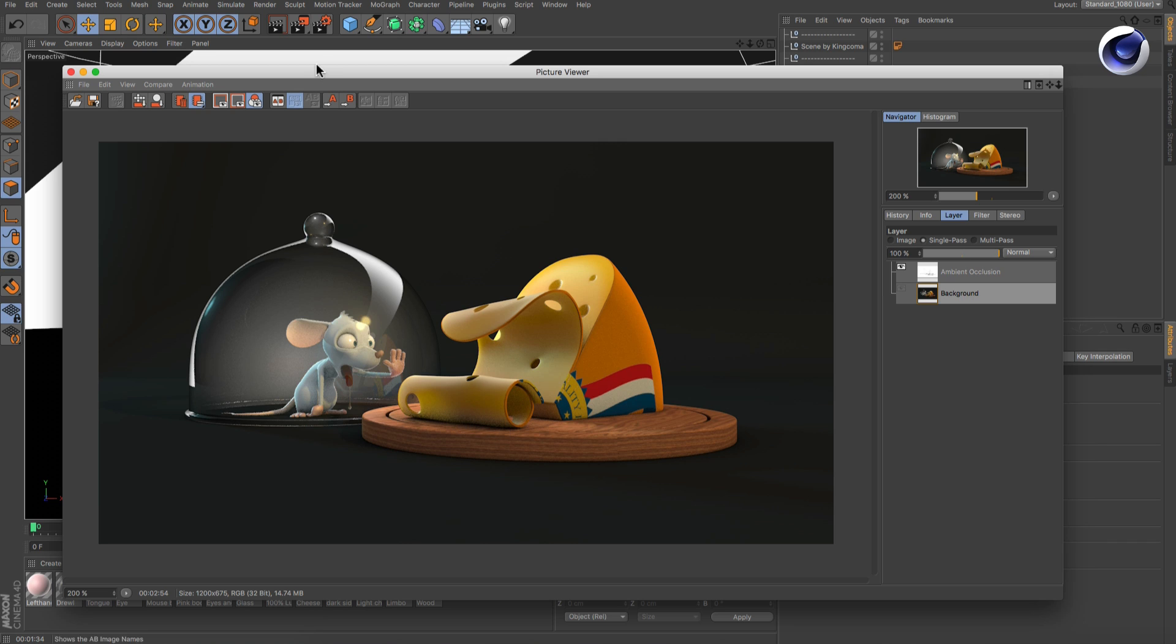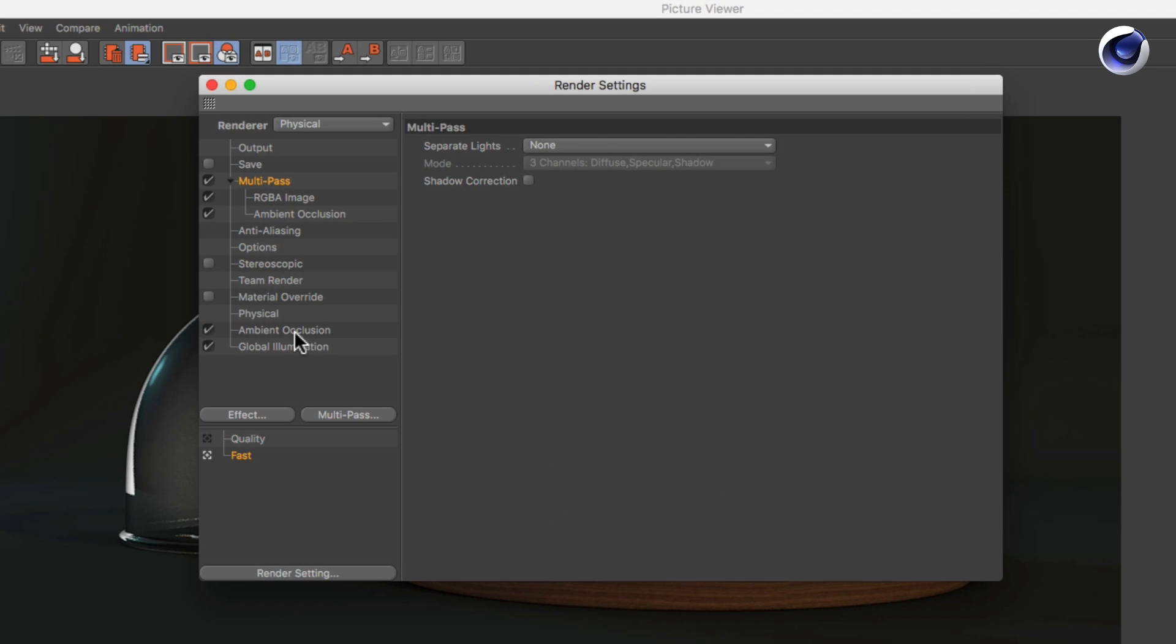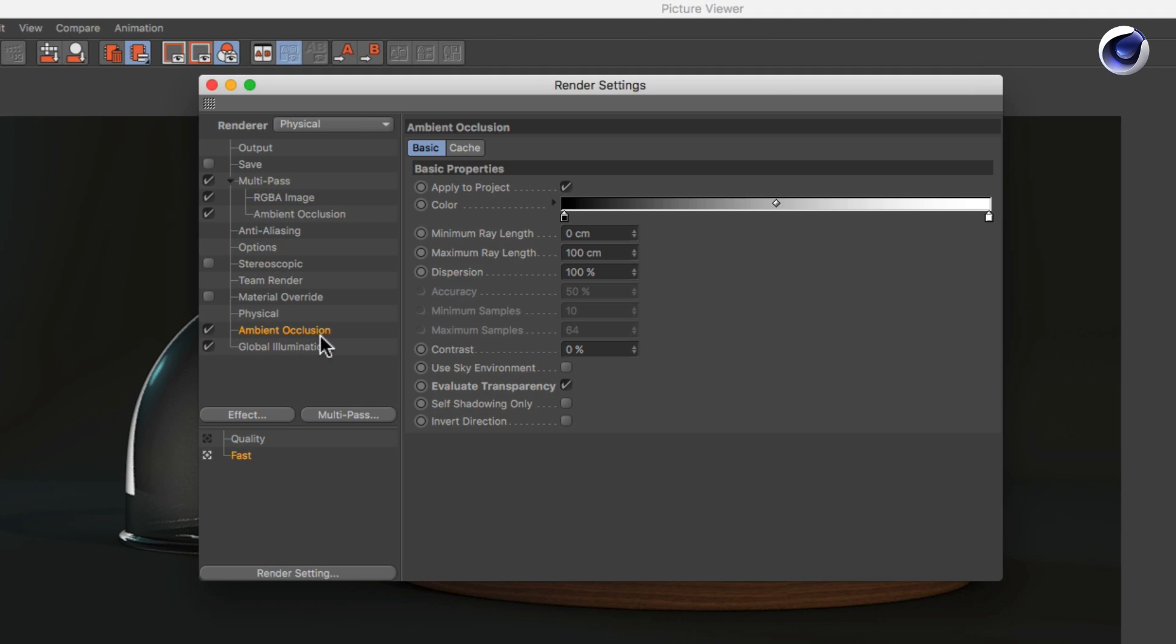It's very easy. Simply go to the ambient occlusion section in your render settings and uncheck apply to project.